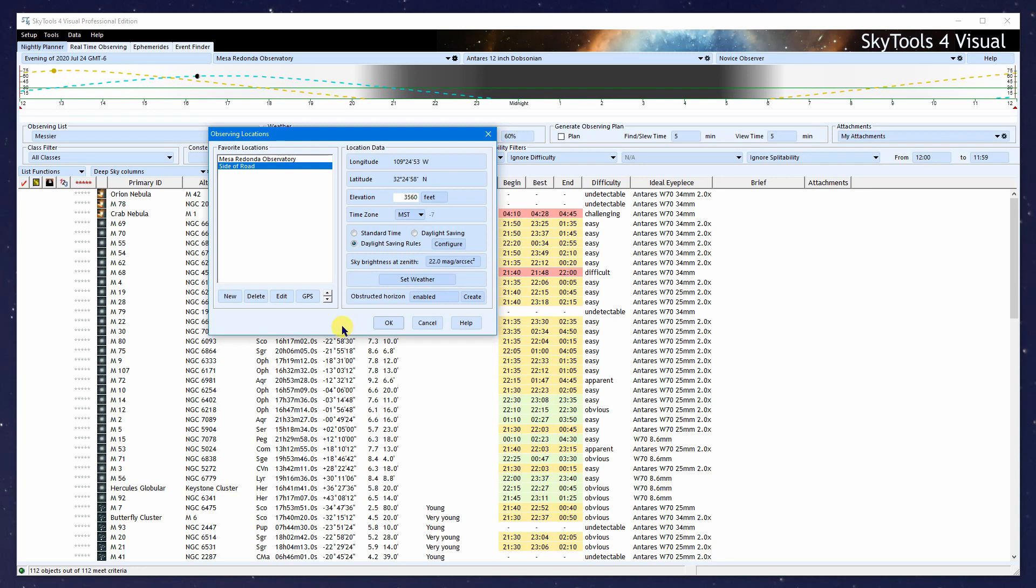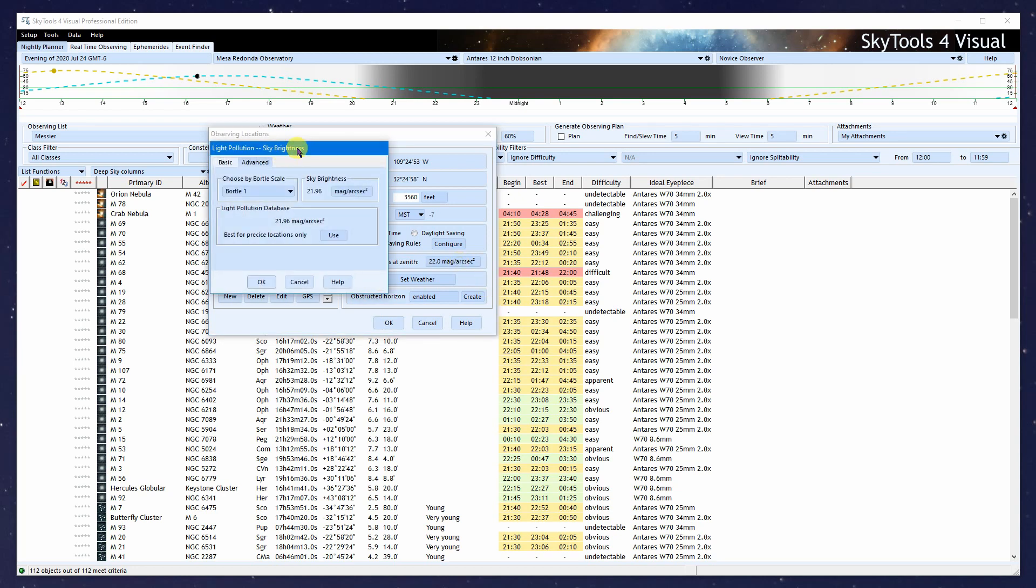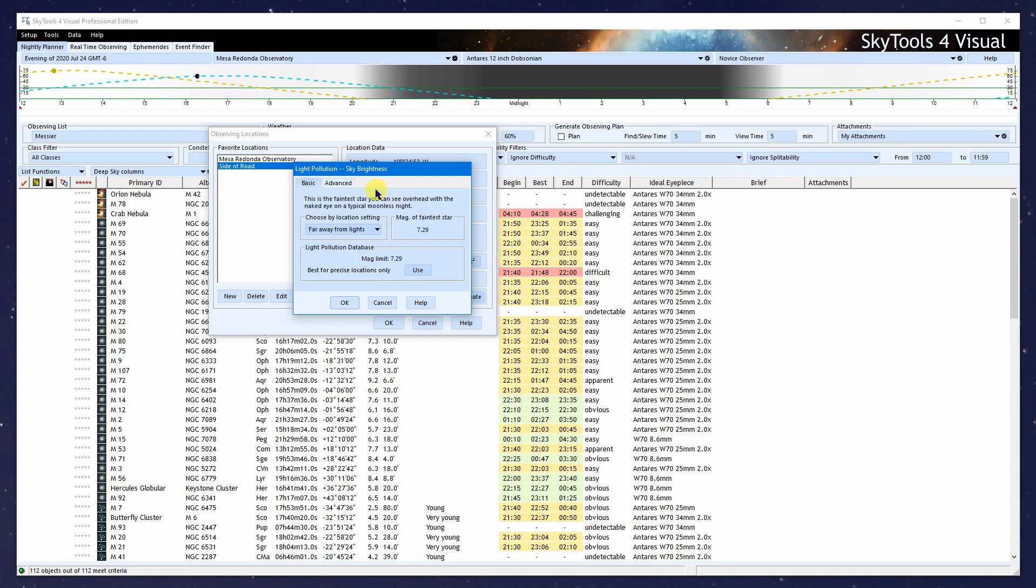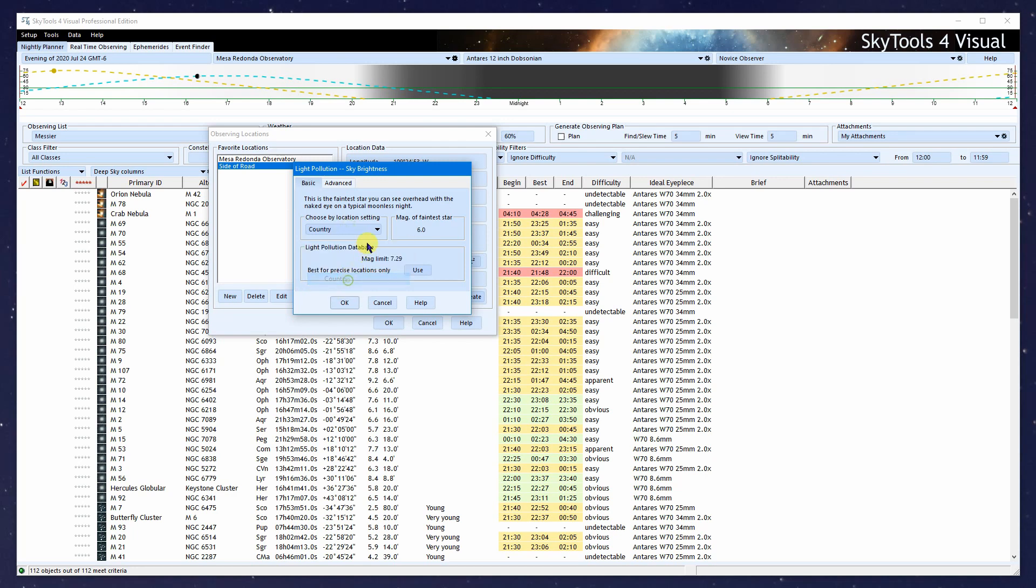Next, we're going to set up the amount of light pollution for our location. There are two ways to do this. In the basic version, you set the magnitude of the faintest star that you can see overhead, or enter a general location. In this case, it would say 7.1. Or we can adopt what our light pollution database says, which recommends 7.29. To do that, I would click Use.